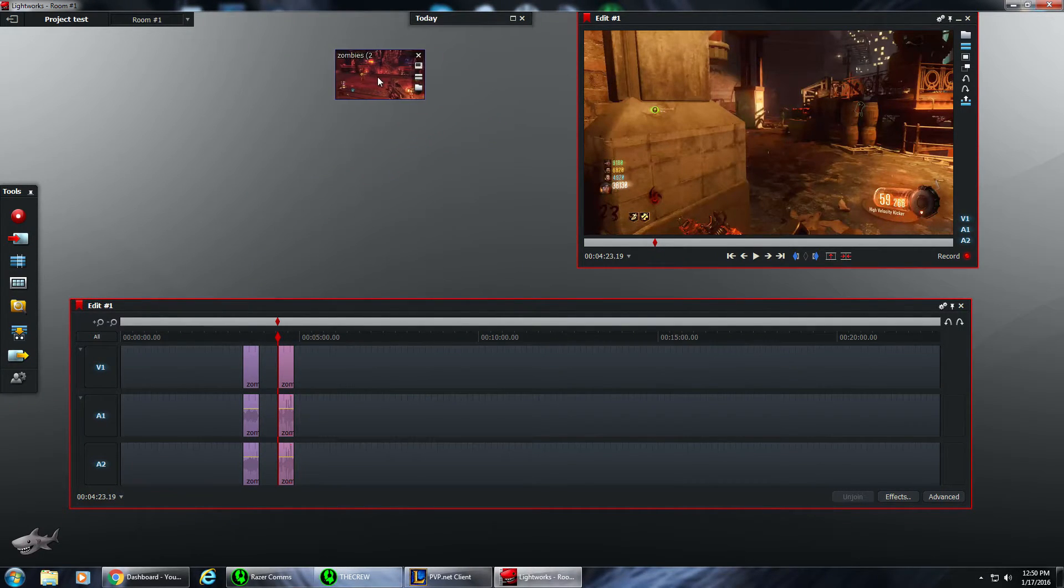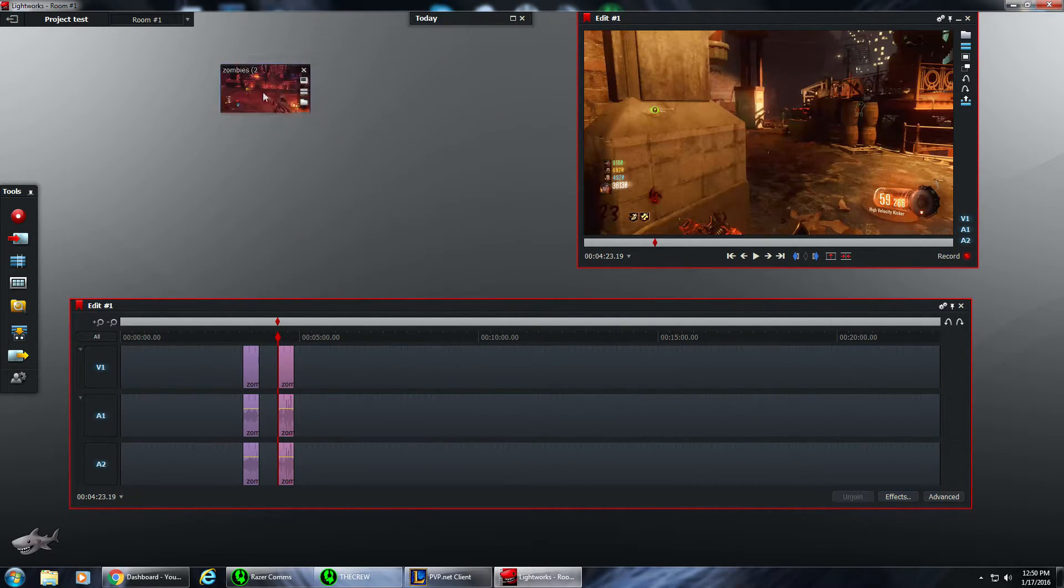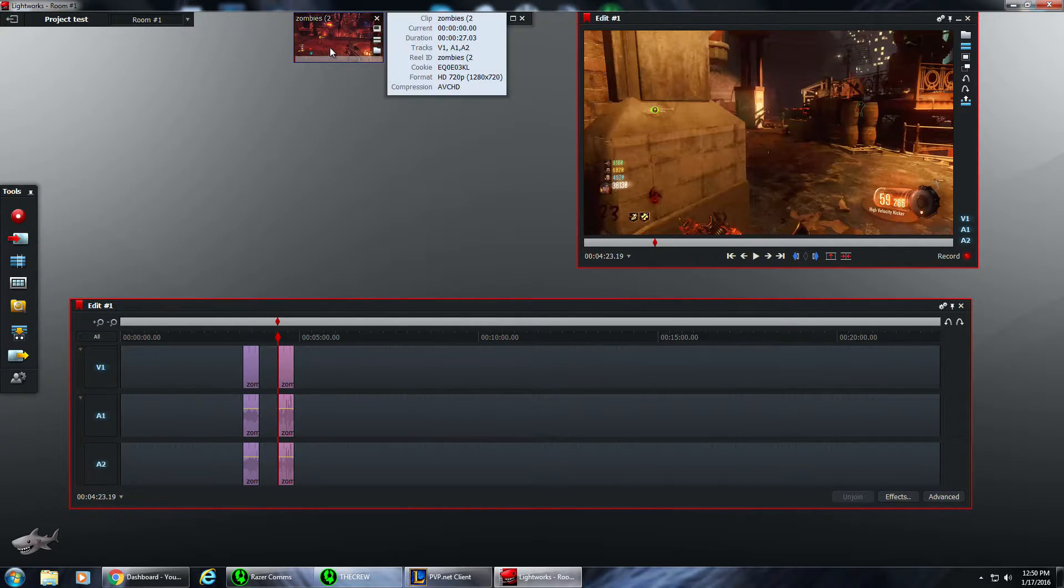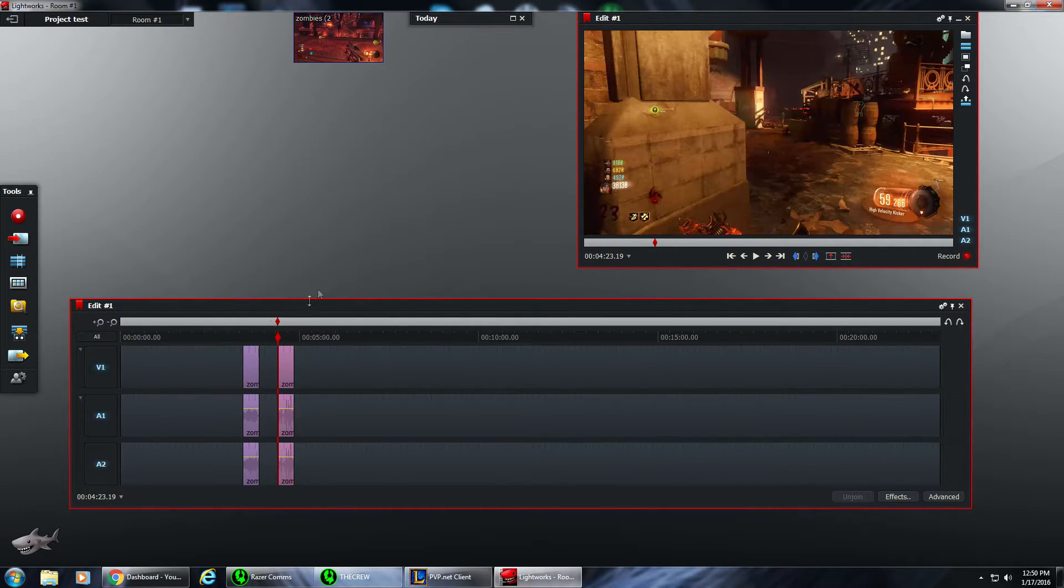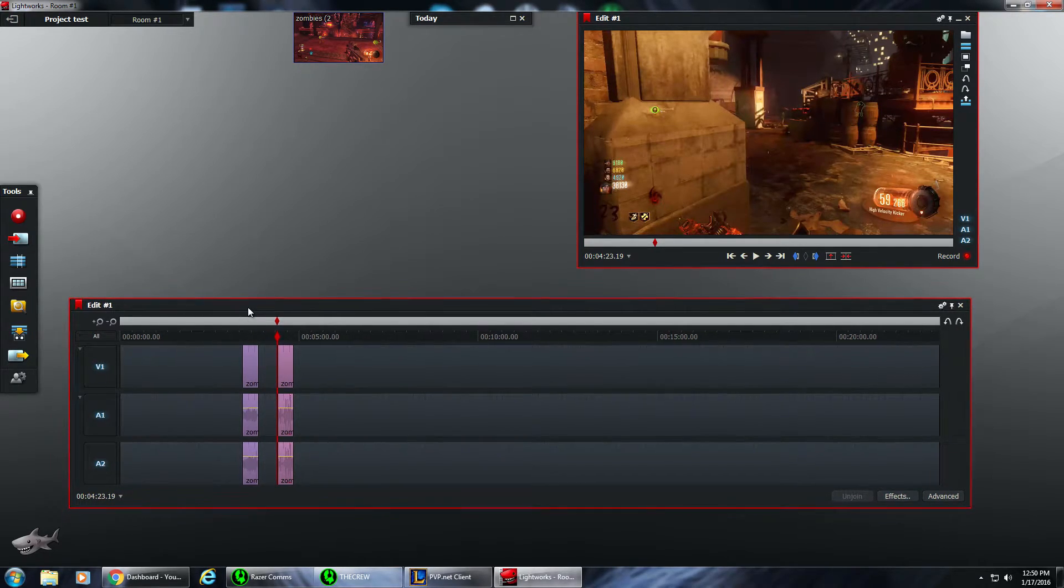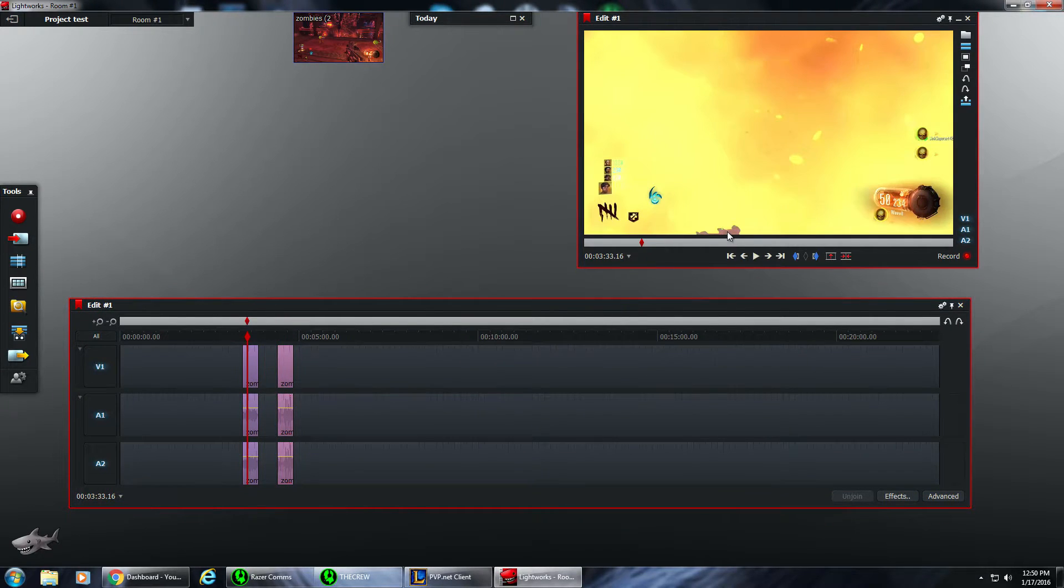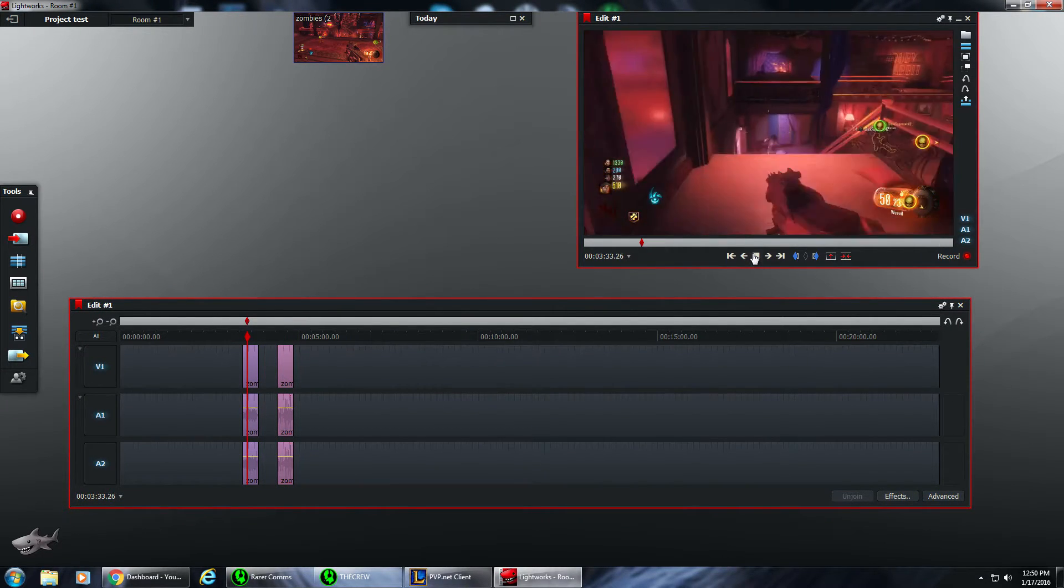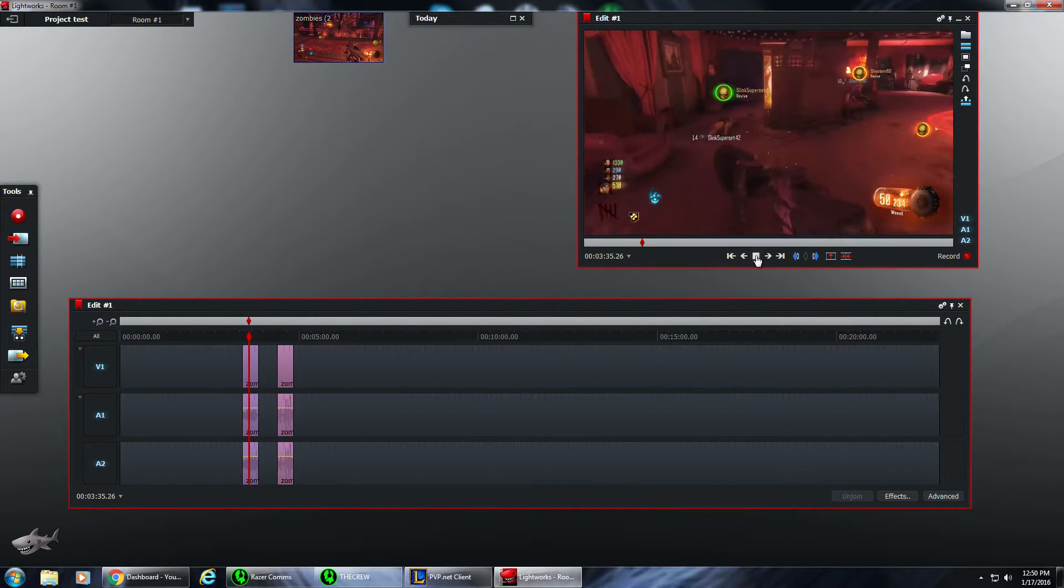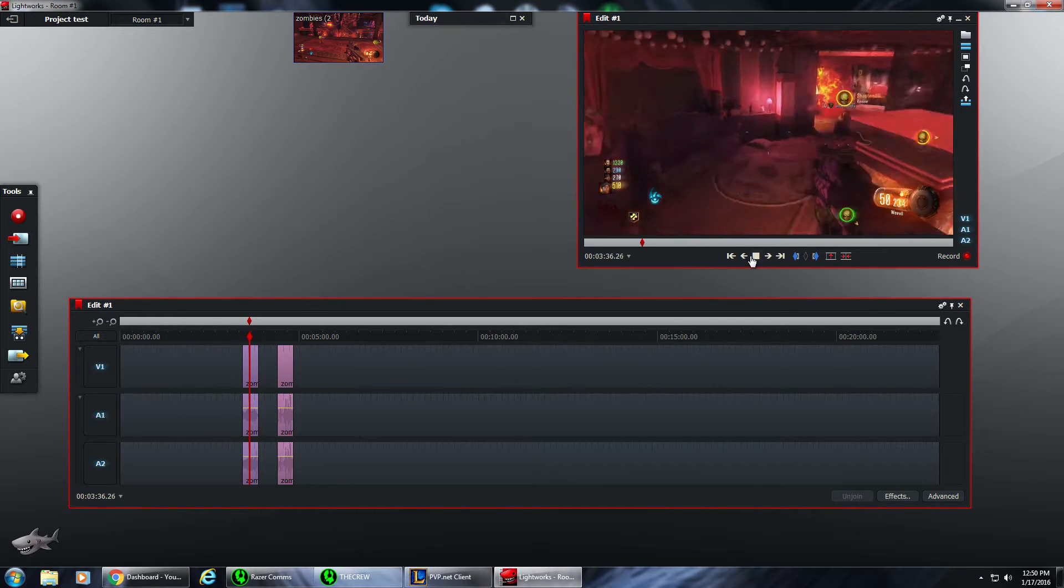You can actually get thumbnails as well. The easiest thing to do is click the timeline, play it, and watch what it is. It gives you a preview.